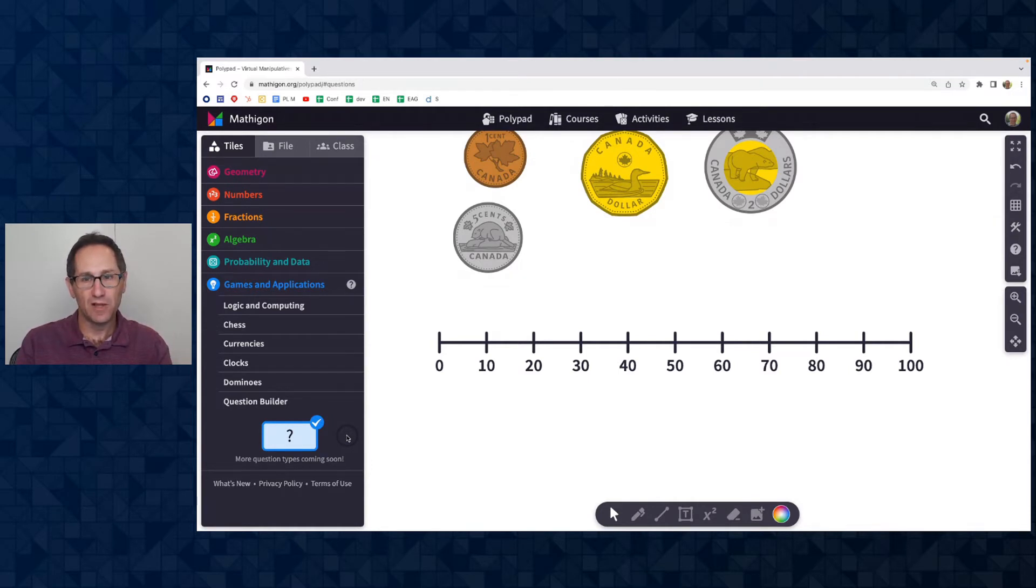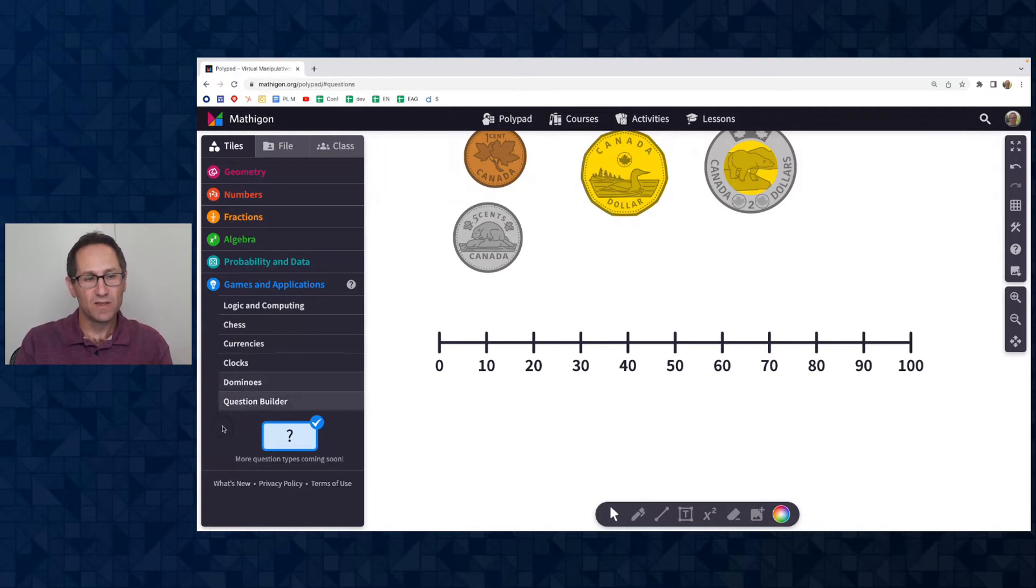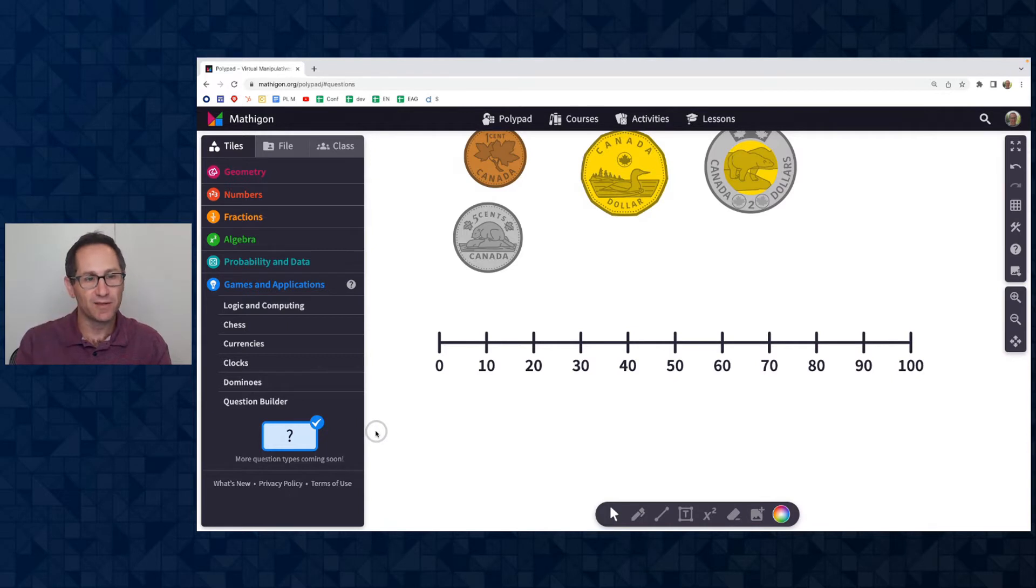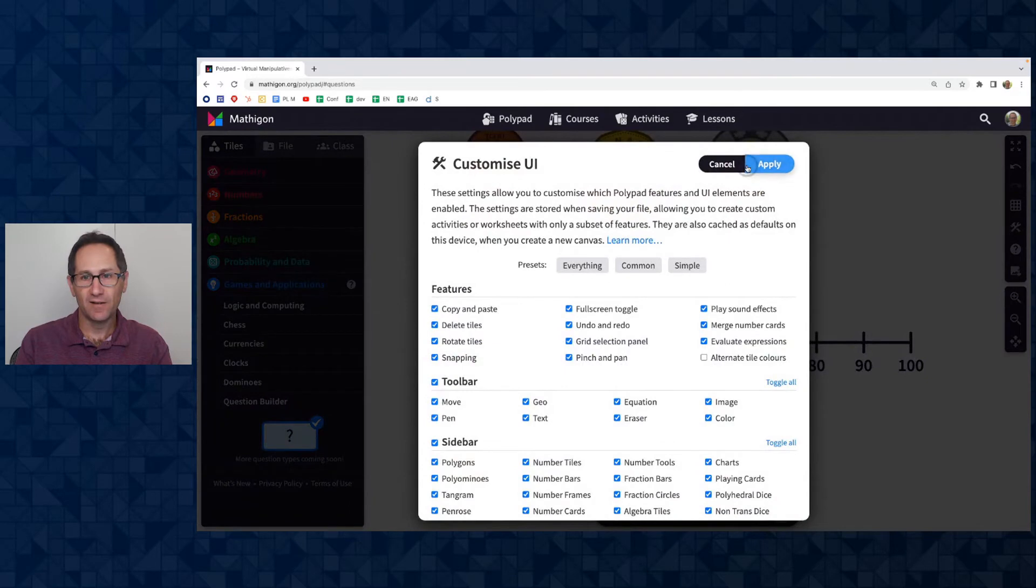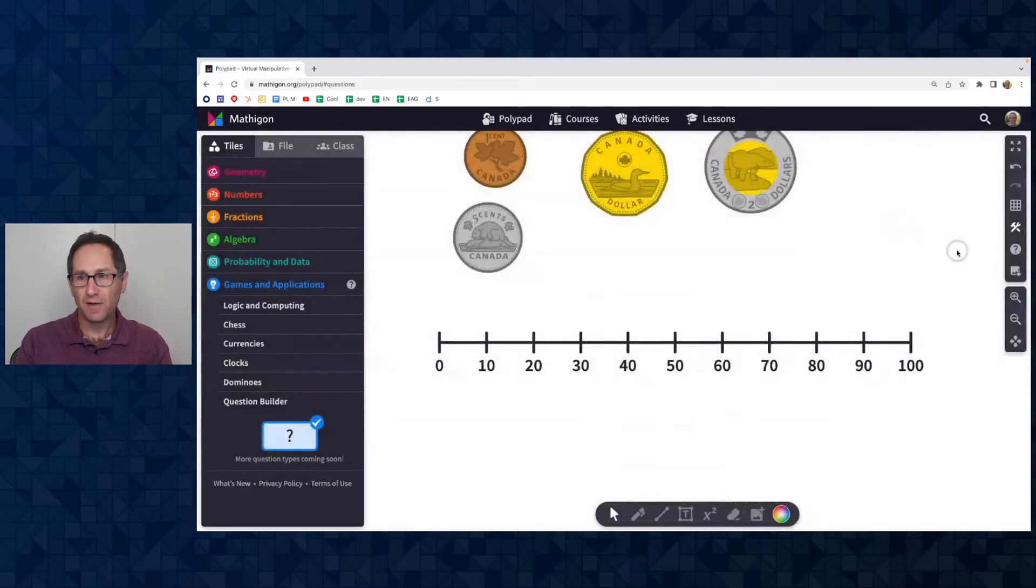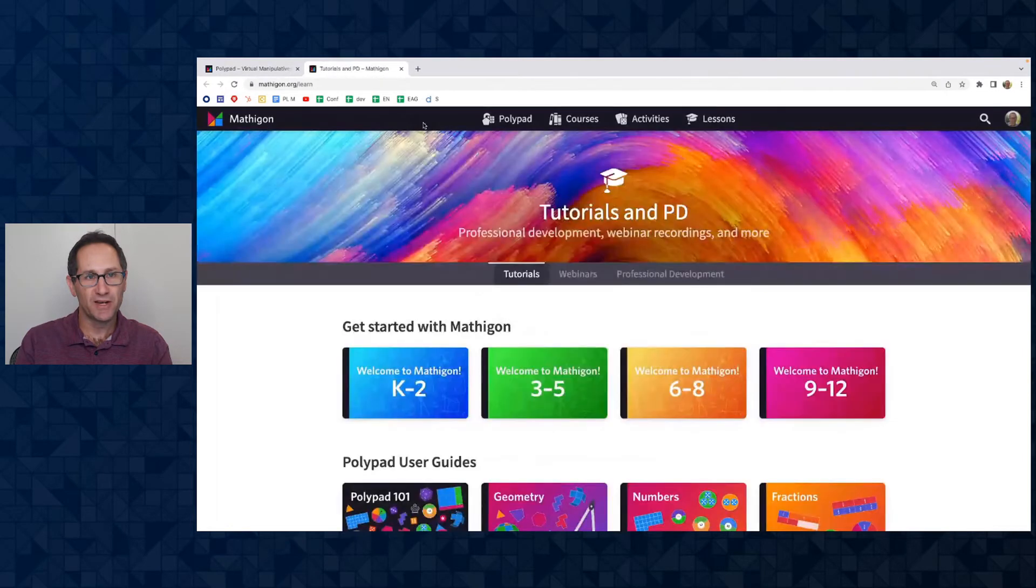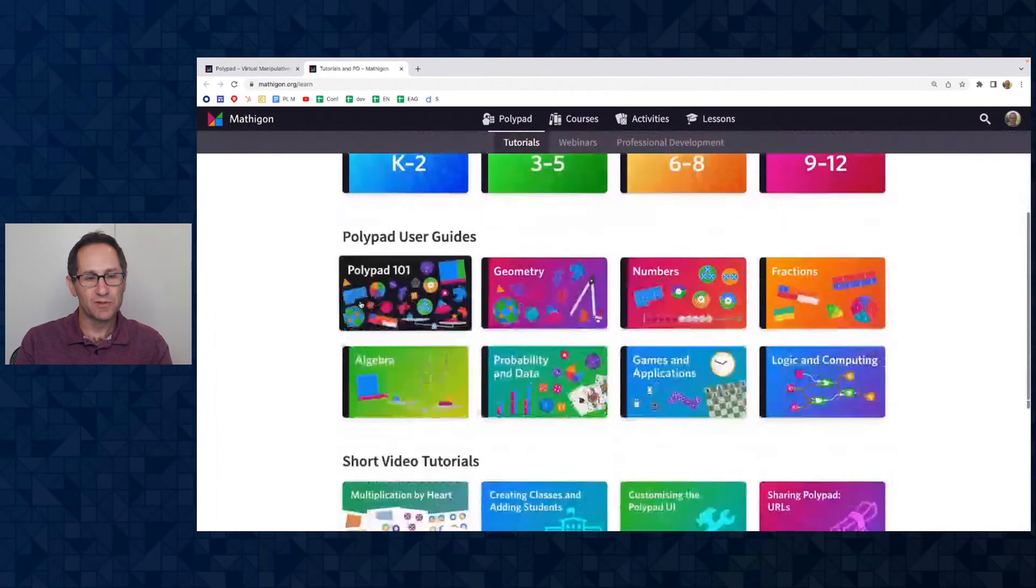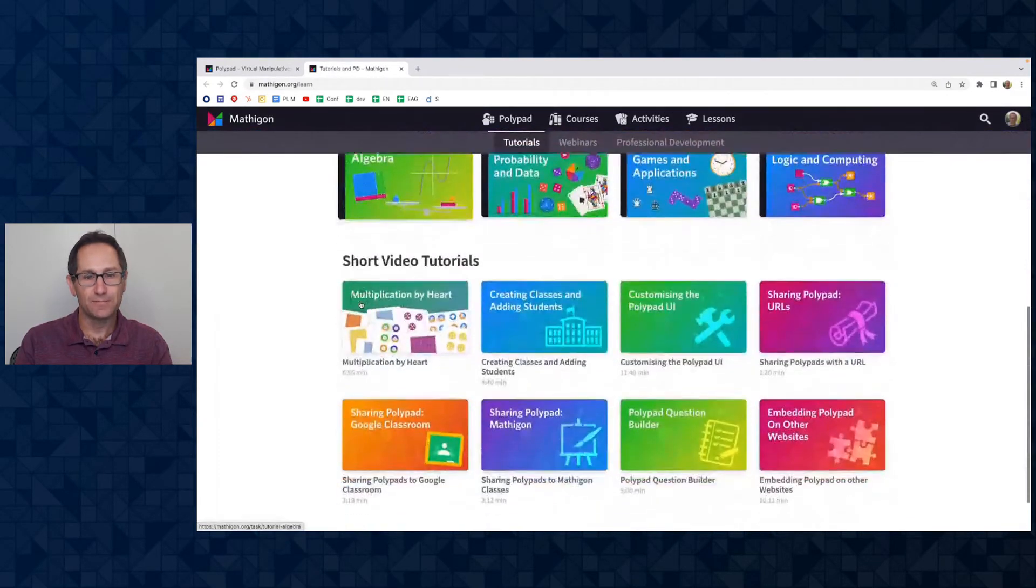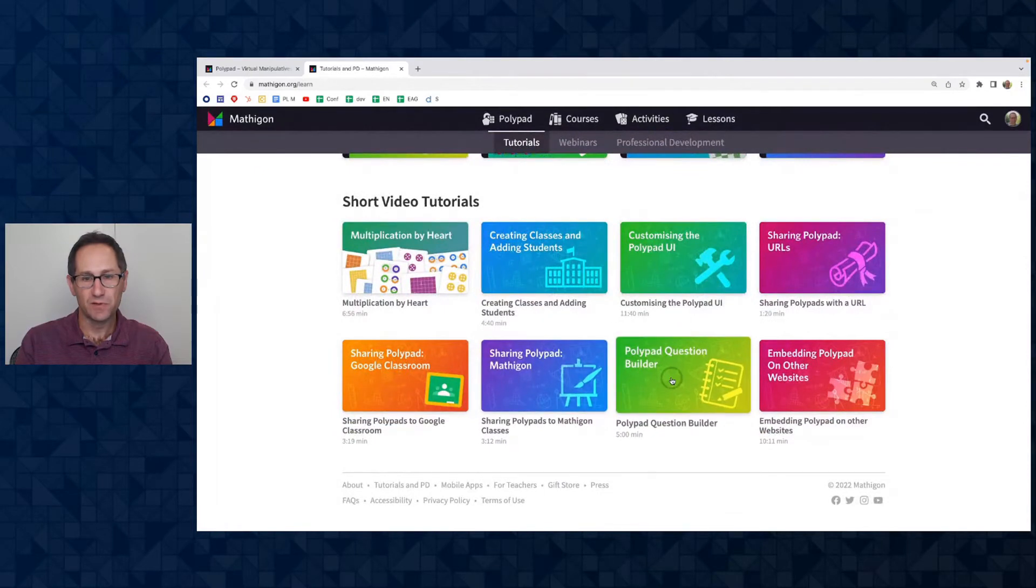This is where teachers can add questions for students to complete on PolyPad. If you don't know a lot about the question builder tool, there is a video on mathagon.org/learn where you can learn how to use the question builder tool. This only appears in teacher accounts. So if you are watching this video and you are trying this on Mathagon and the question builder tile is not there, go to your account settings in the top right and change your account to a teacher account. And again, I'm going to click on the question mark here and open the help and tutorial page. I get a new tab and I'm going to scroll down just to show you there's a video here on the question builder.